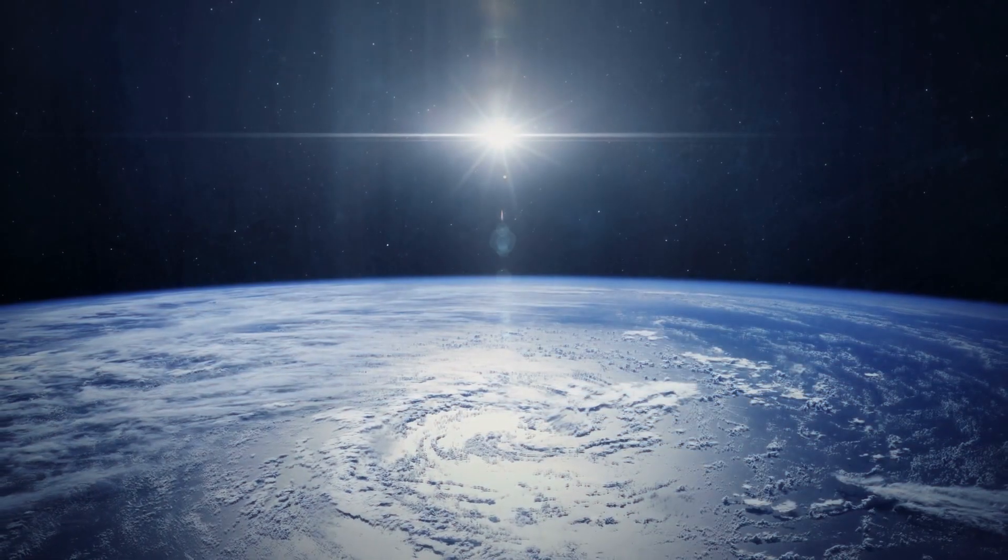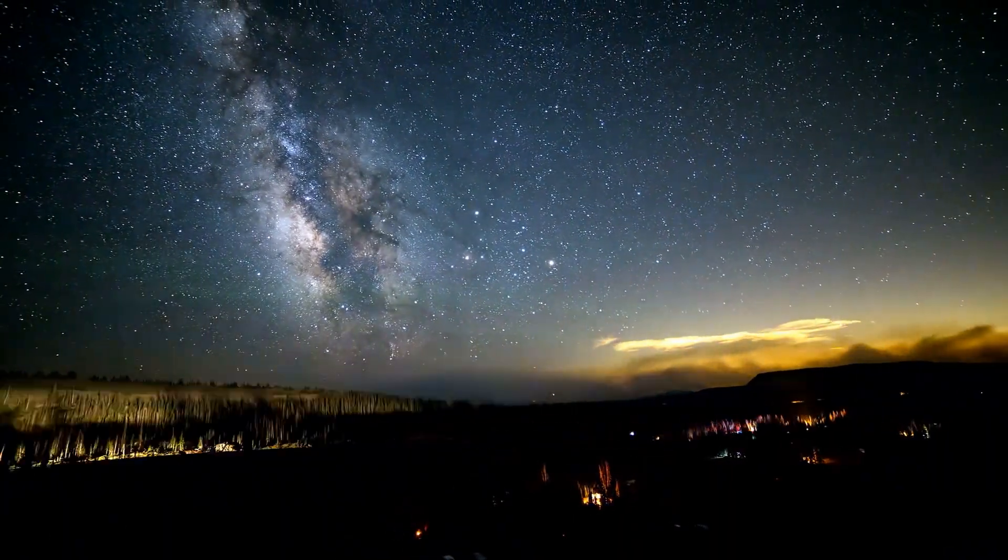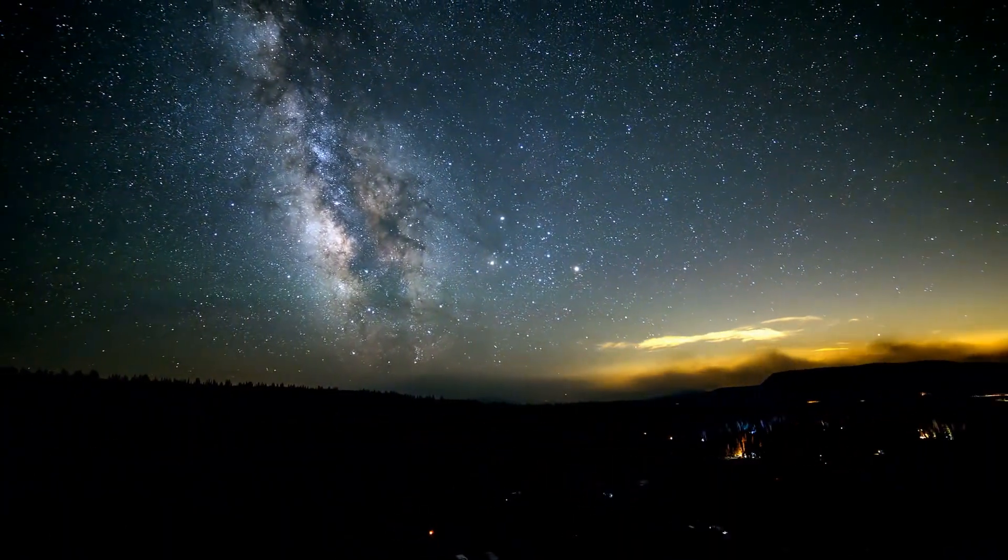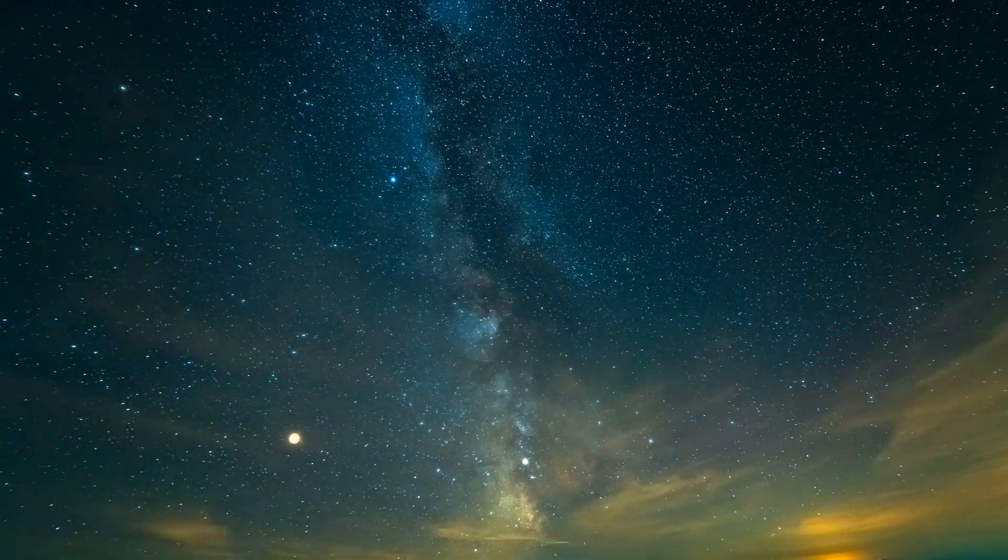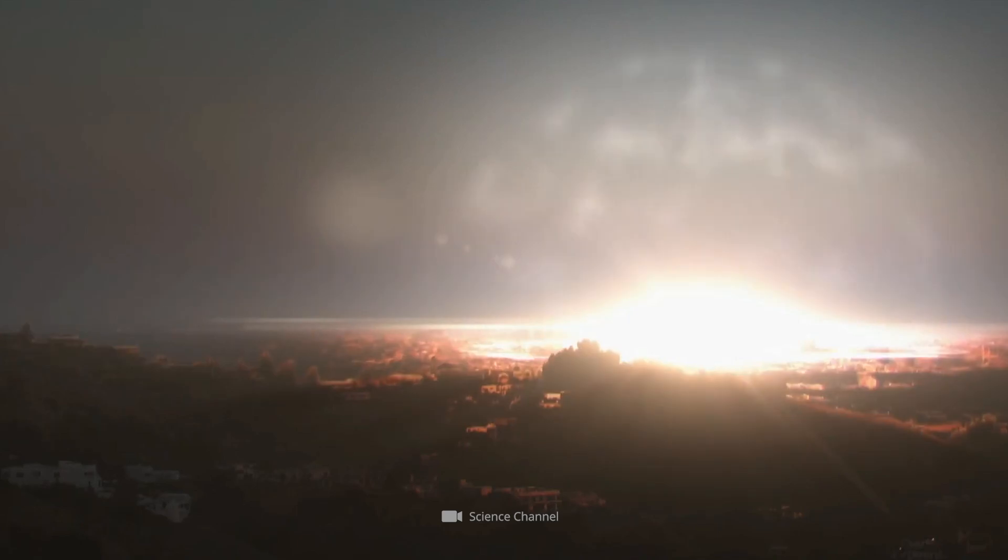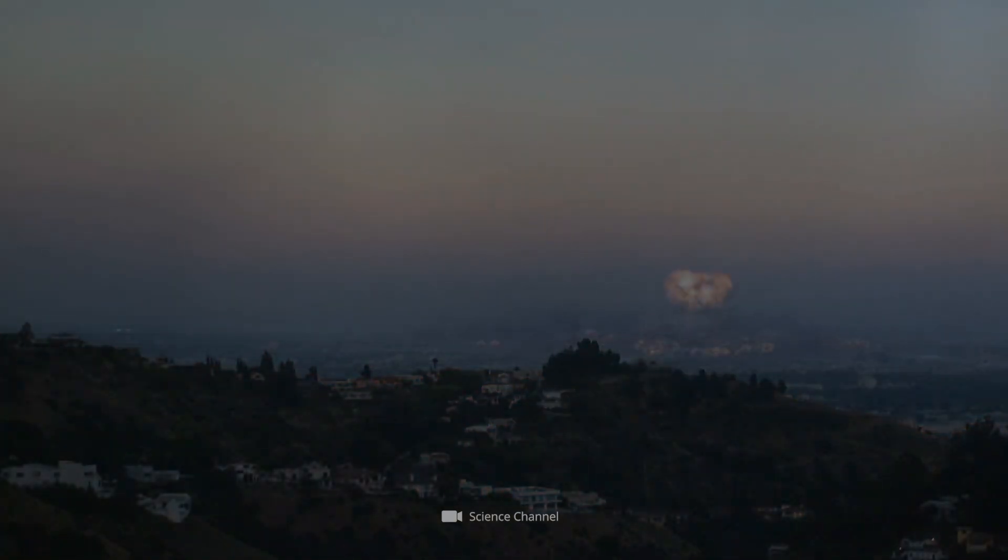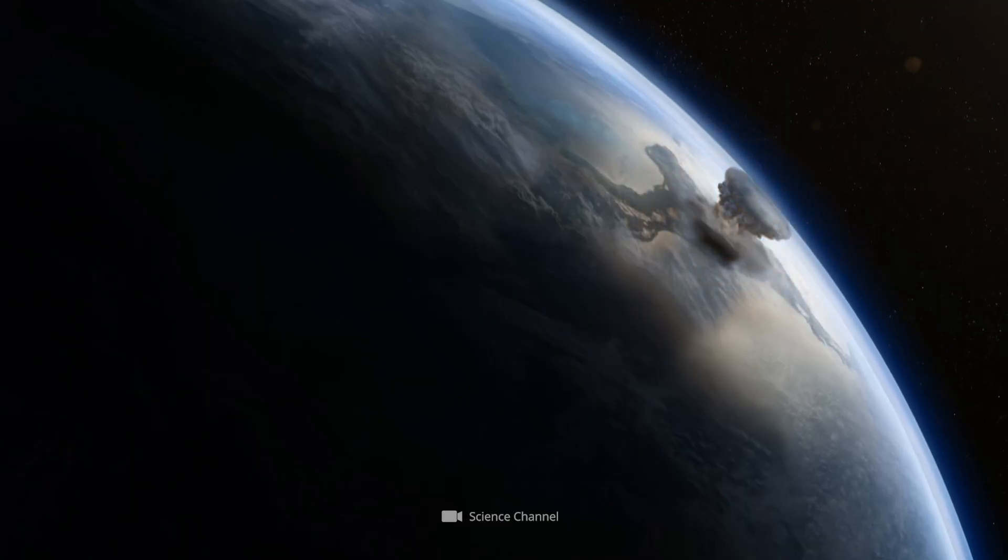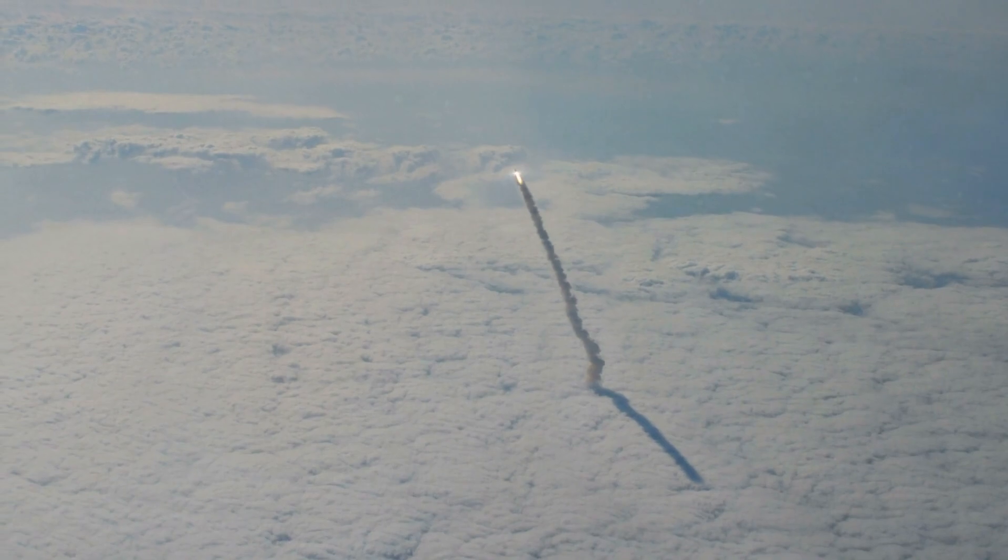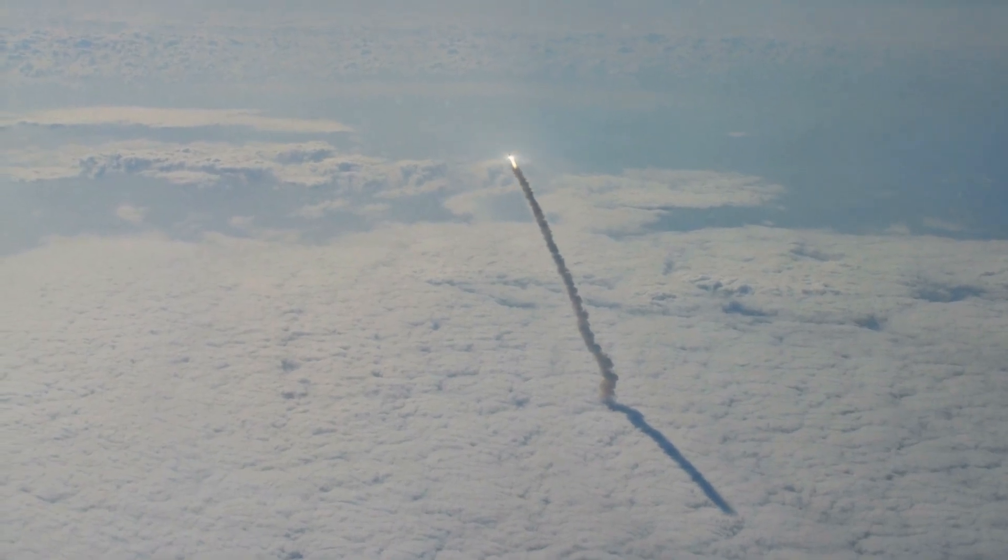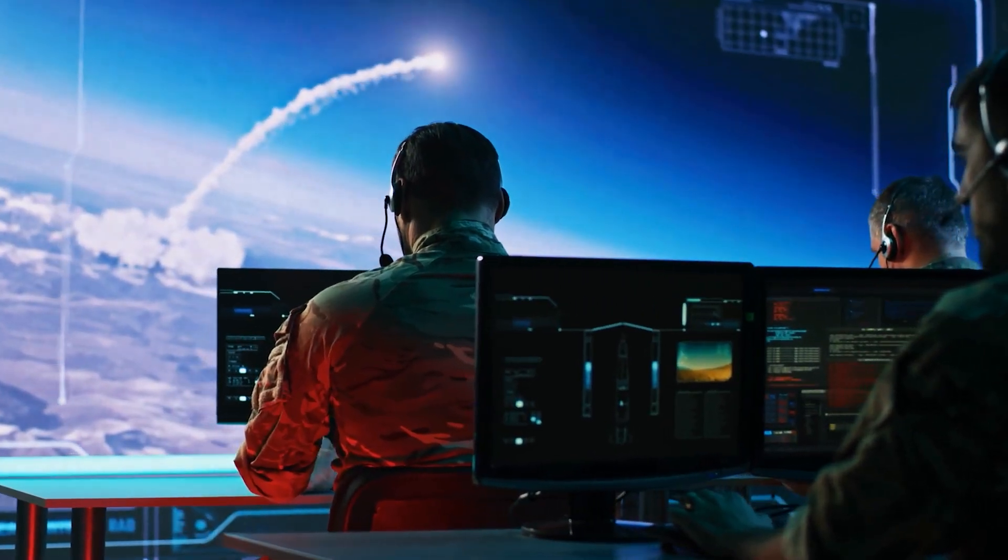NASA issued an updated warning in February 2025, and it is cause for concern. 2024 YR-4 could hit Earth in 2032. While some experts are already trying to play down the threat, China is considering deploying nuclear weapons in space to defend against asteroids.